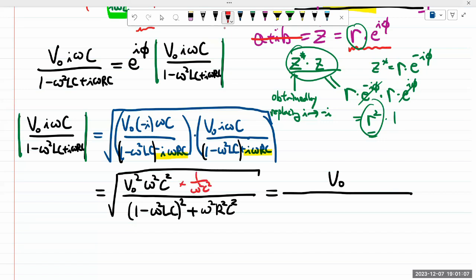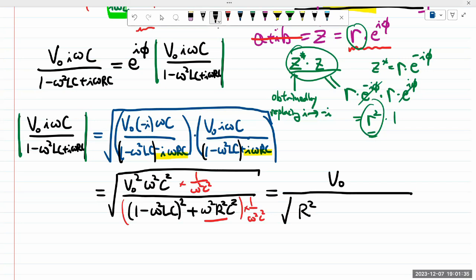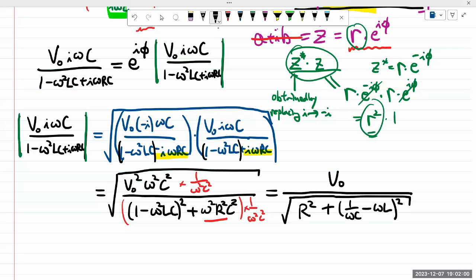To simplify, I pull V₀² out of the square root to get V₀, and multiply top and bottom inside the square root by 1/(ω²C²). The ω²C² cancels on top, leaving just 1. In the denominator I get: R² + (1/(ωC) - ωL)². So the current amplitude is V₀ divided by the square root of R² + (1/(ωC) - ωL)².